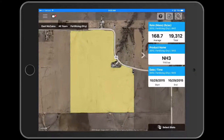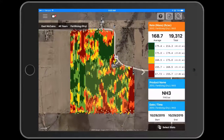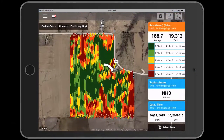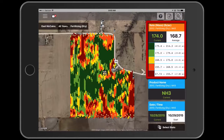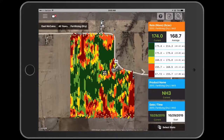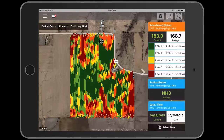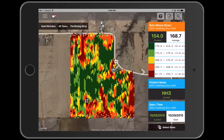Want to know more about a specific location in your field? Just tap the map to view statistics for that specific spot. If your iPad has an internet connection, it can show you information about the location you're currently standing in as you scout your field.